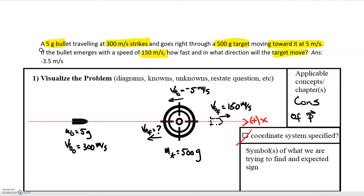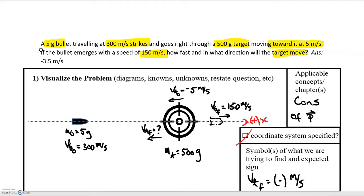We have positive momentum to the right from the bullet and some negative momentum to the left from the target. After the collision the bullet is still continuing to the right with some momentum, so we still expect there to be net momentum to the left. The most likely result is that the velocity of the target is negative — pointing to the left. That's our best guess; if we get it wrong that's okay, it's just to think about what direction we expect.